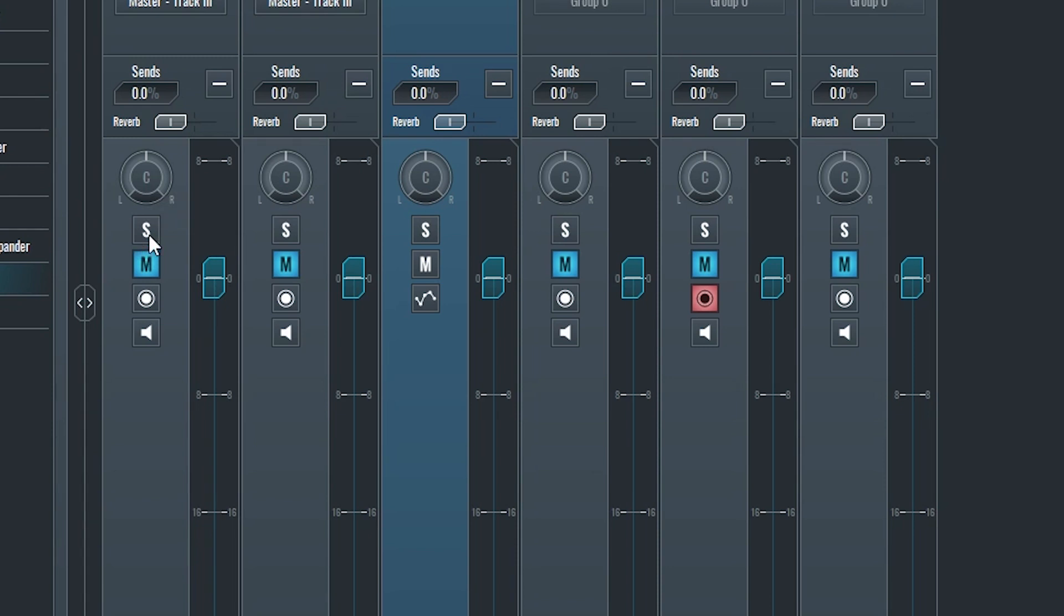Below that we have the solo button. When we solo a track, it will be the only track playing. If there are multiple solo tracks, they will all play as well, but the unsoloed tracks will not. Then we have a mute button, which stops the track from playing.